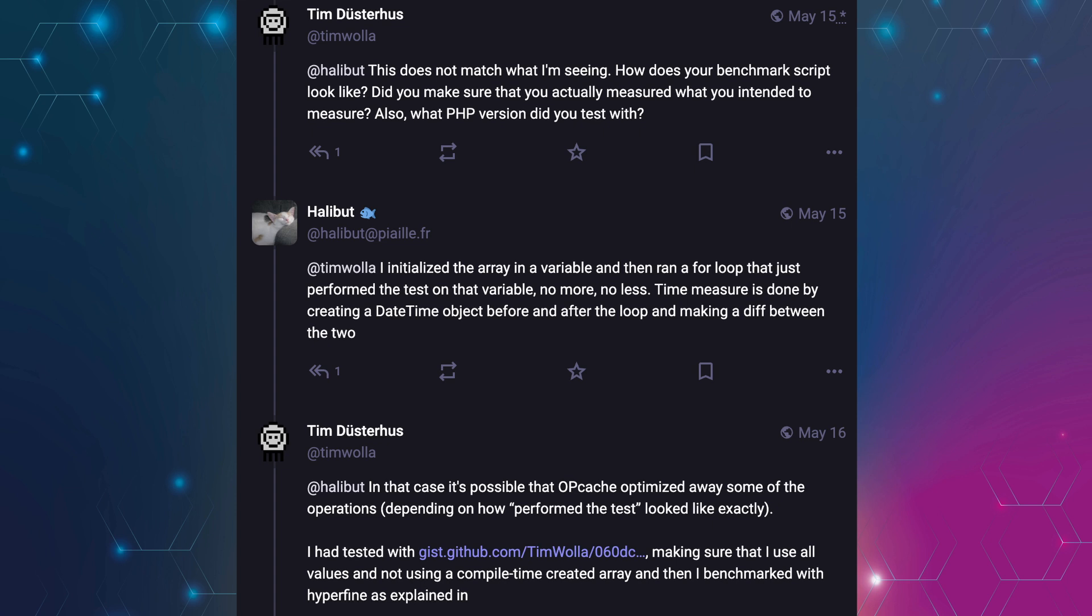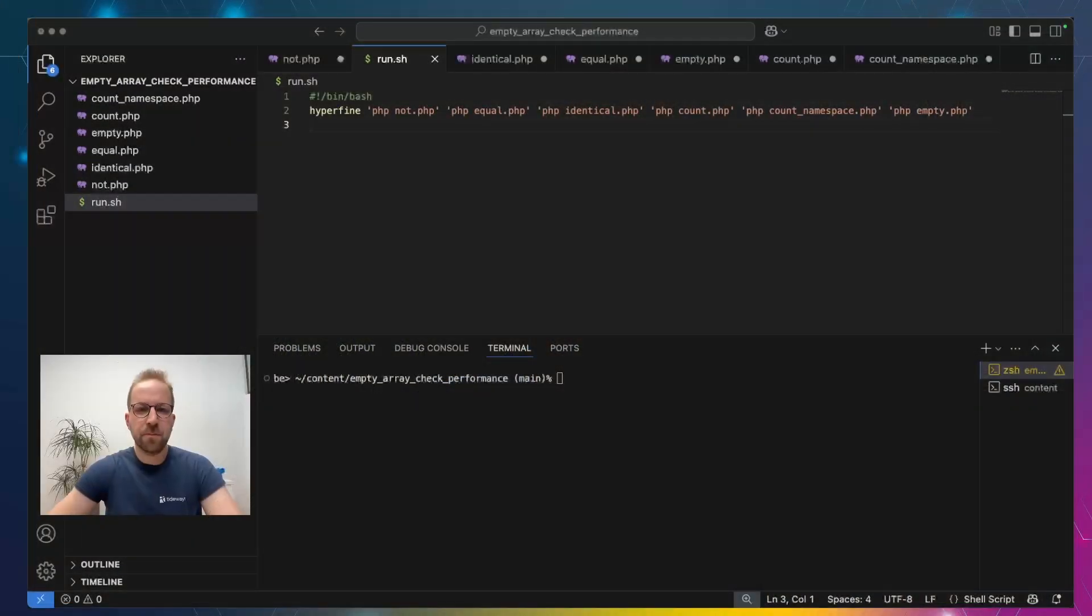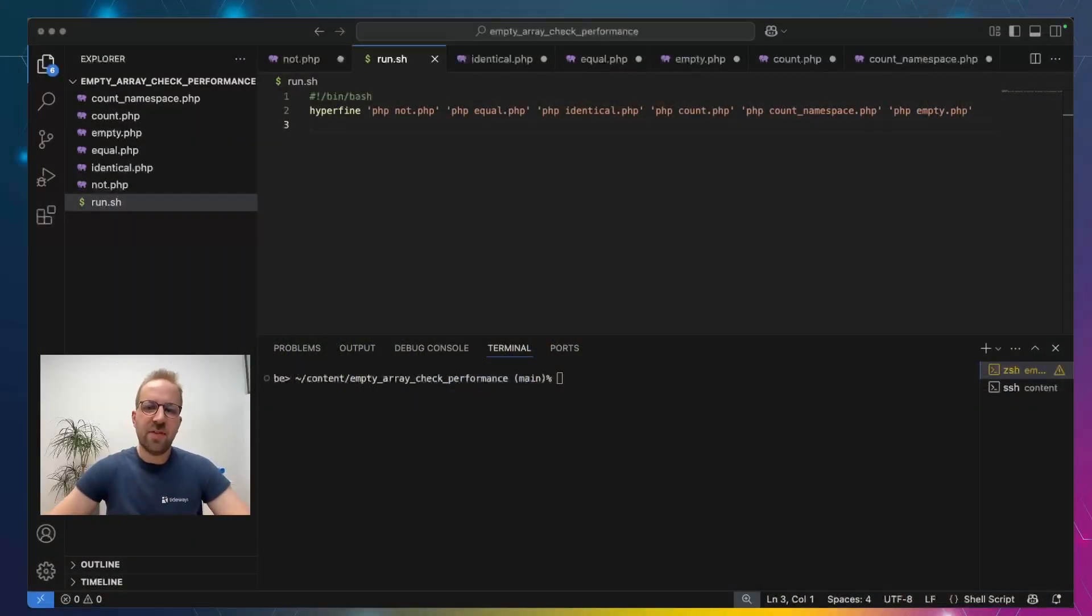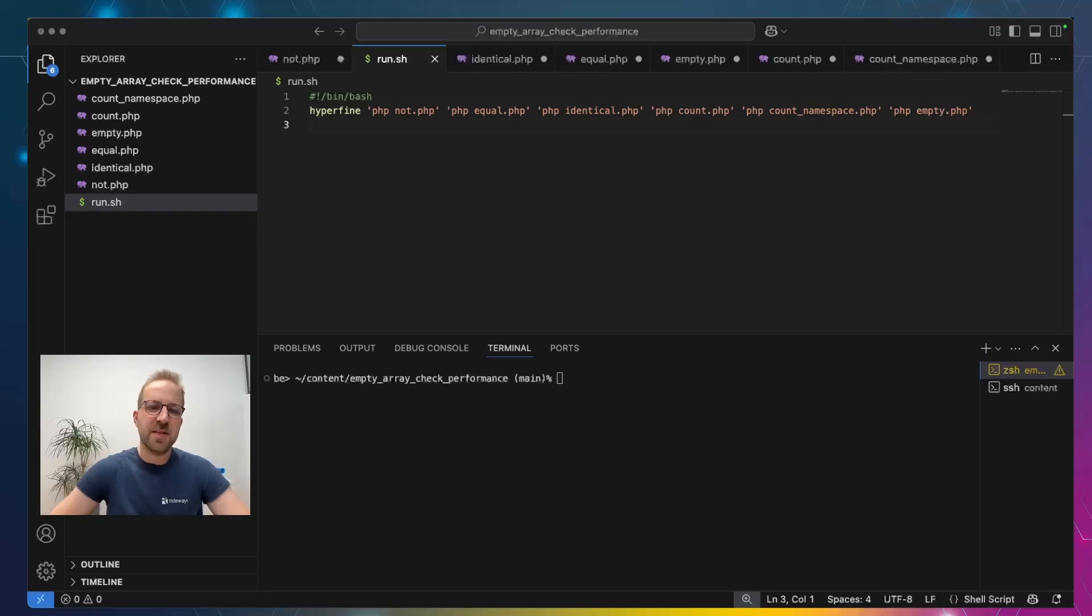On the question of how the benchmark script designs, Halibut answers that he just initializes the array in a variable and then ran a loop over it, which does the comparison, the operation. The problem with this is that opcache might see that the loop is not actually doing work and optimize the loop away completely. We start off by looking at the examples that Tim provided to make sure the optimizer isn't too clever.